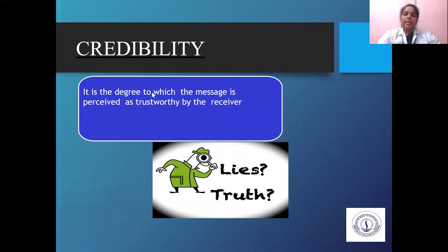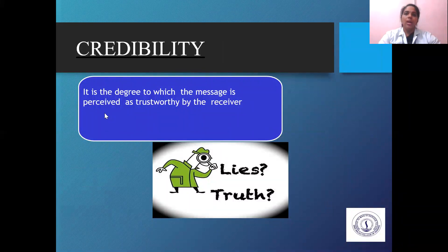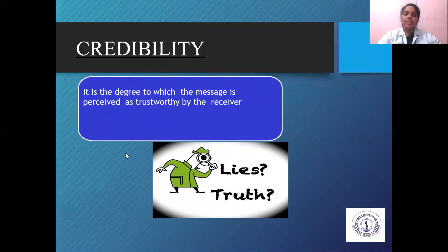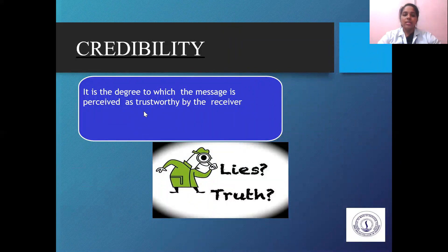Credibility is the degree to which the message is perceived as trustworthy by the receiver. The receiver should understand how the message is trustworthy as conveyed by the health educator — whether they can believe it. That trust is obtained only by confidence. You have to give them the assurance that the message you are giving is correct and trustworthy.